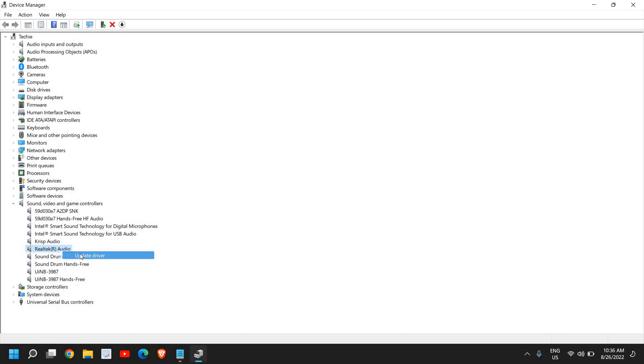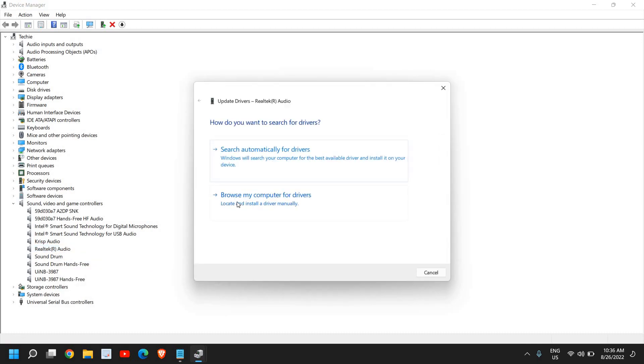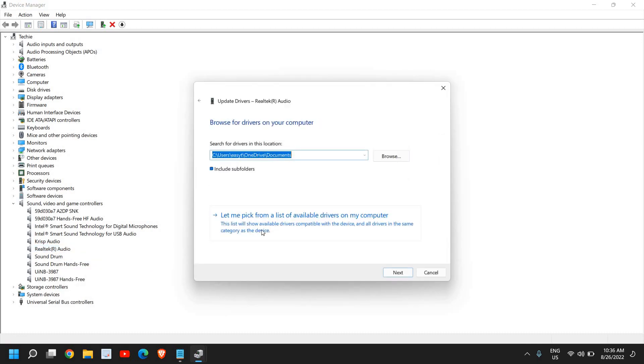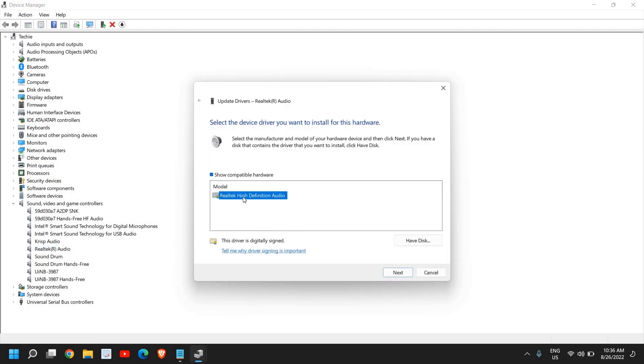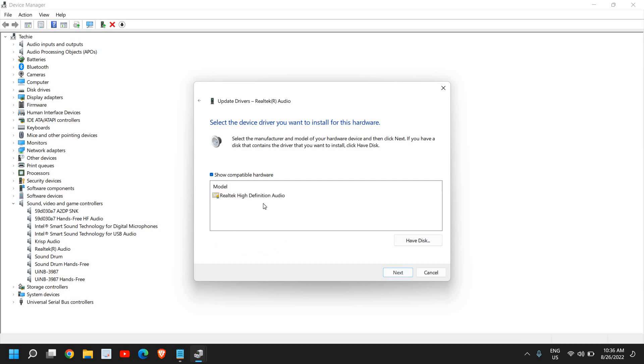...then click on Update Driver, Browse My Computer, Let Me Pick, and select your Realtek High Definition Audio. Click Next and see if that works. If you have two or three options, try all the options one by one. If you're unable to find Realtek High Definition, you can also download it from the Intel website.